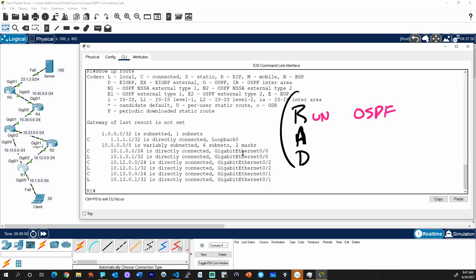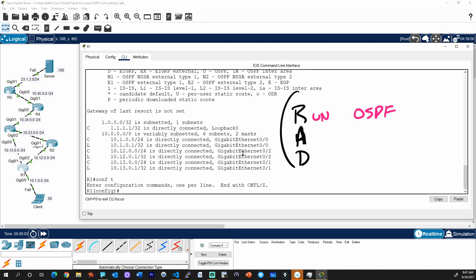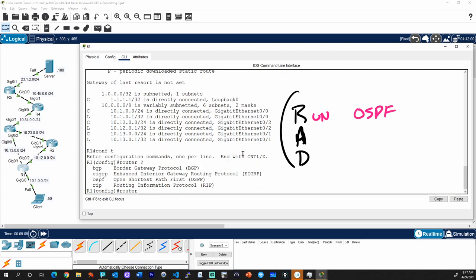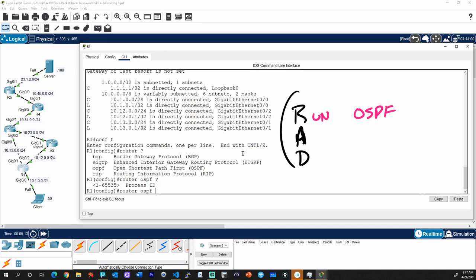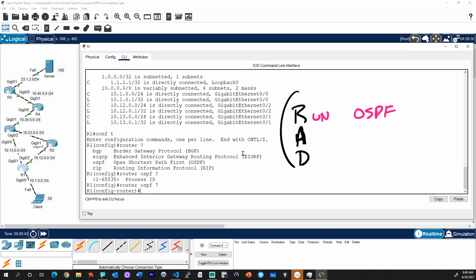On R1 we'll go to configuration mode with 'configure terminal' or 'config t', then type 'router ospf' followed by a process ID. It's possible to run multiple instances of OSPF, but usually we just need one. We can pick any process ID between 1 and 65,535 — let's pick 7. That process ID is just for the local router to keep track of that OSPF routing process.